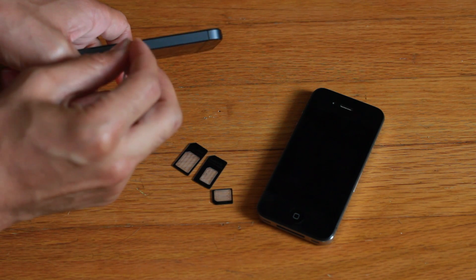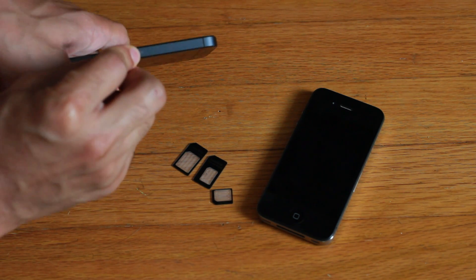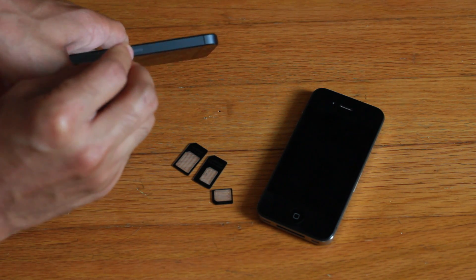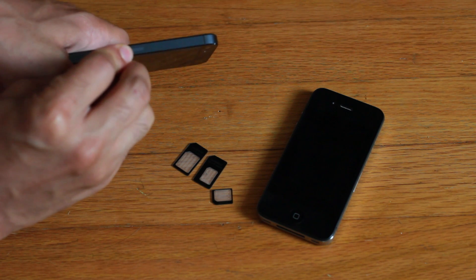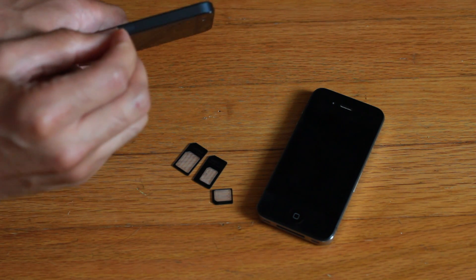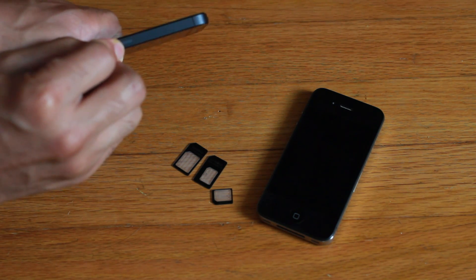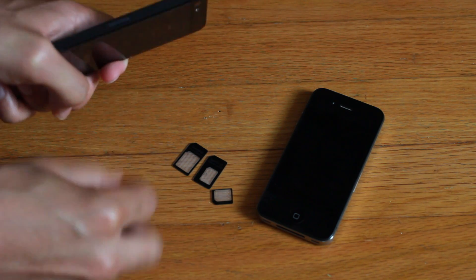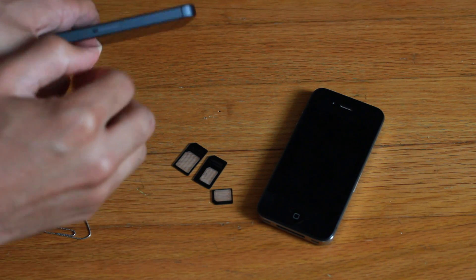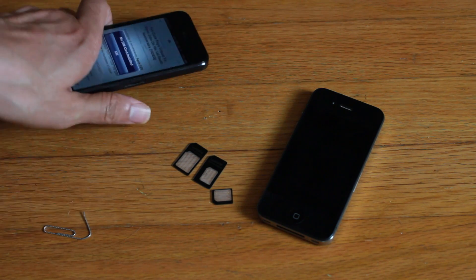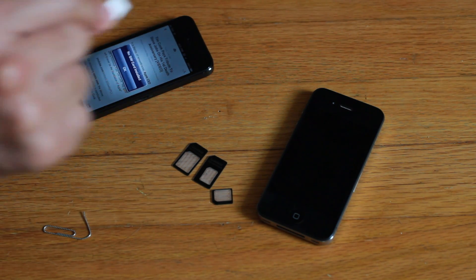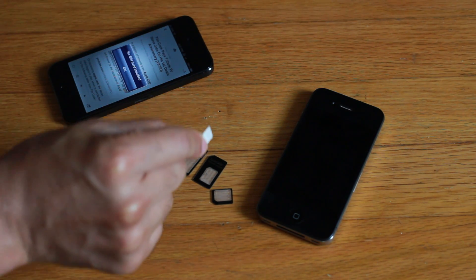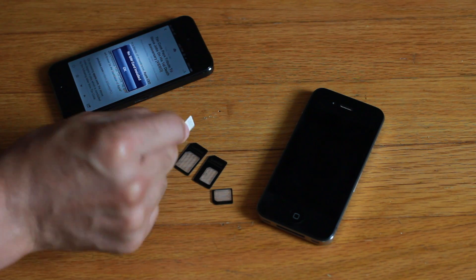And you guys that have seen this know how small this thing is. It is really tiny. All right, so we got it out there and there is the nano SIM. Like I was saying, this thing is really tiny.